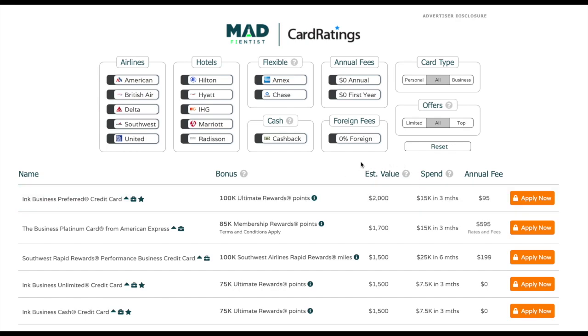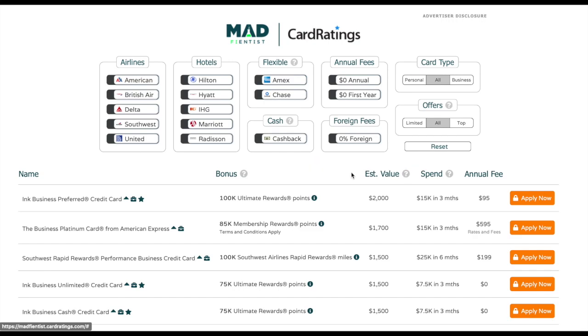You can now see the estimated value of that signup bonus based on The Points Guy's valuations. The Points Guy is a travel blogger that releases monthly valuations of each different type of mile and point available.